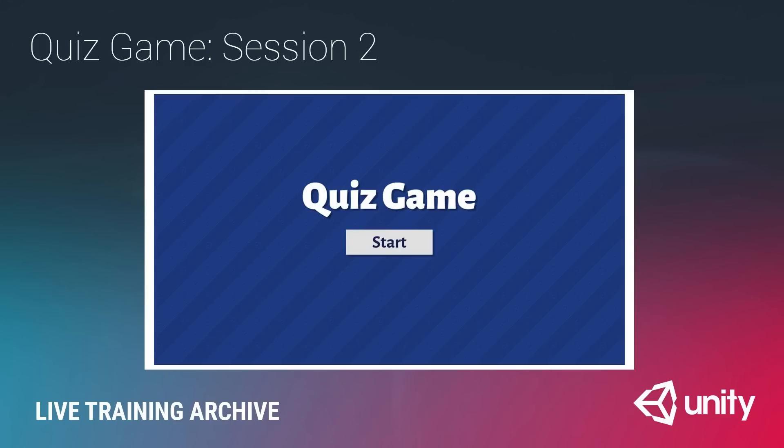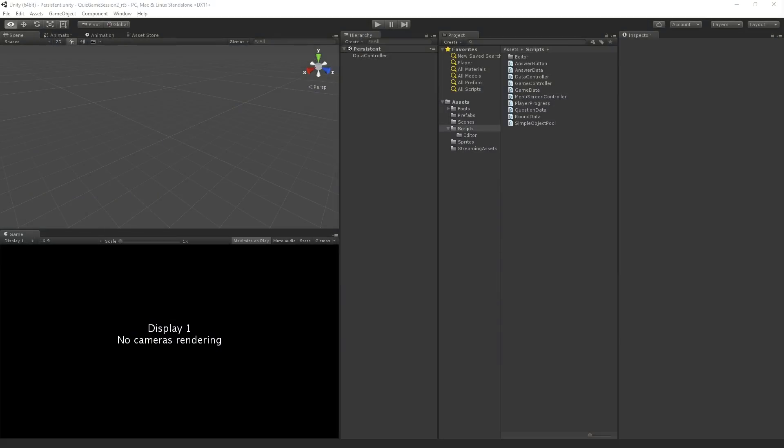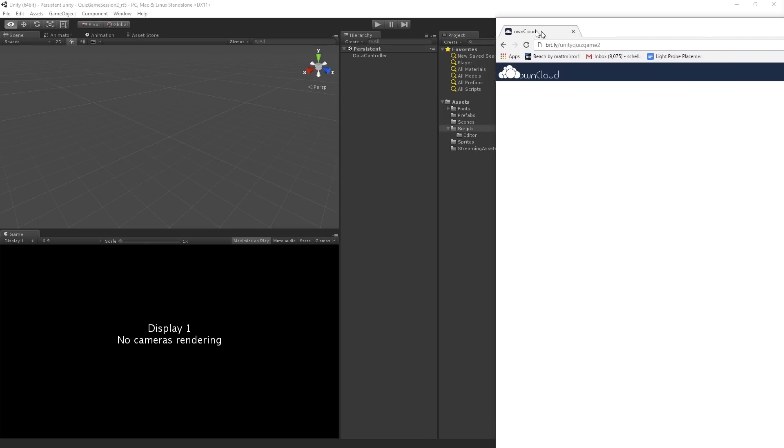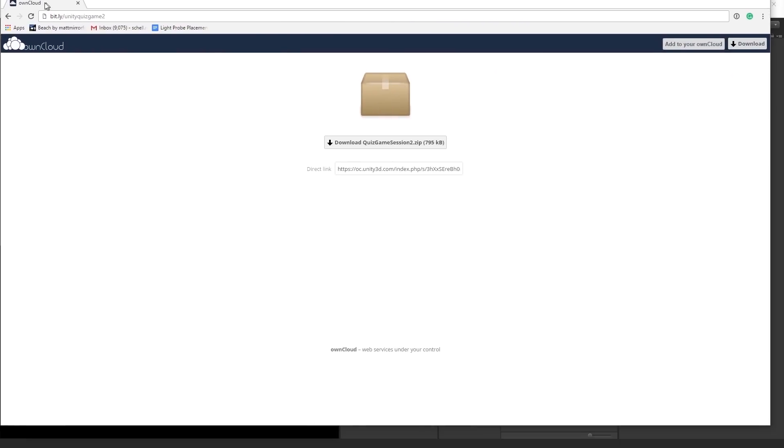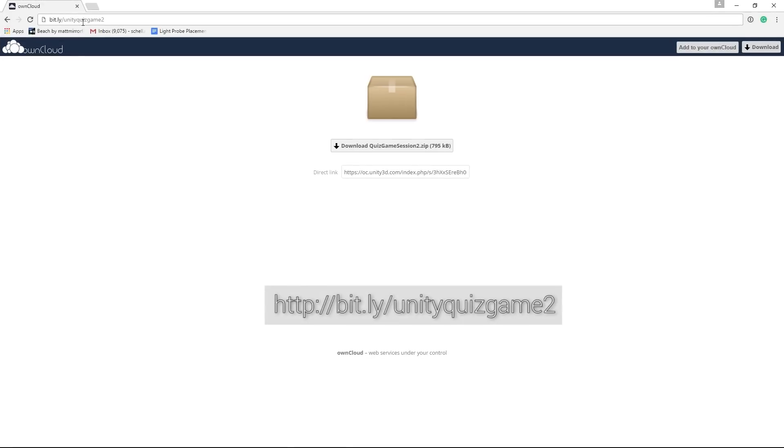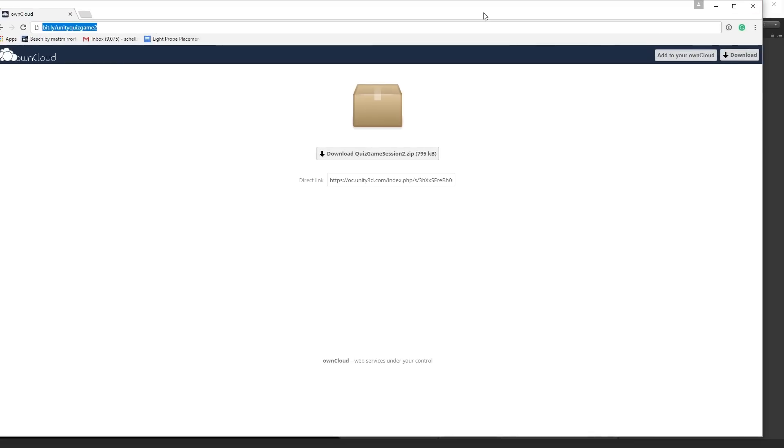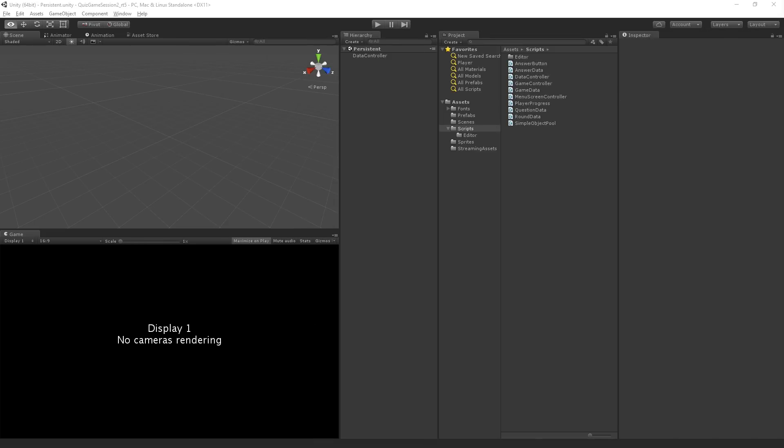So first, I'm going to show you guys the completed version of the project. If you are following along live, I've linked in the chat a bit.ly link, which will allow you to download the assets. If you're following on the archive, this is the link here, bit.ly Unity Quiz Game 2. And this will allow you to download the starting point for this project as a zip file.